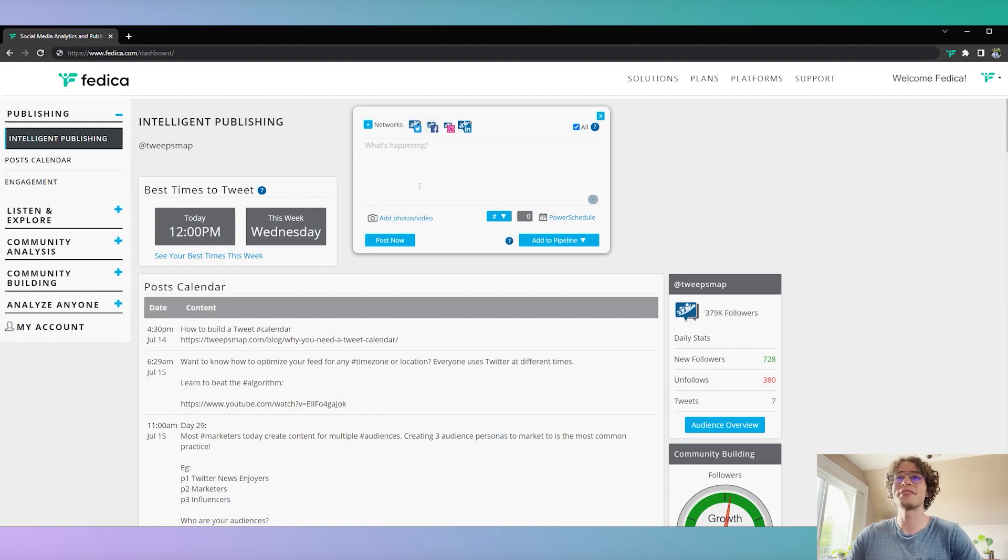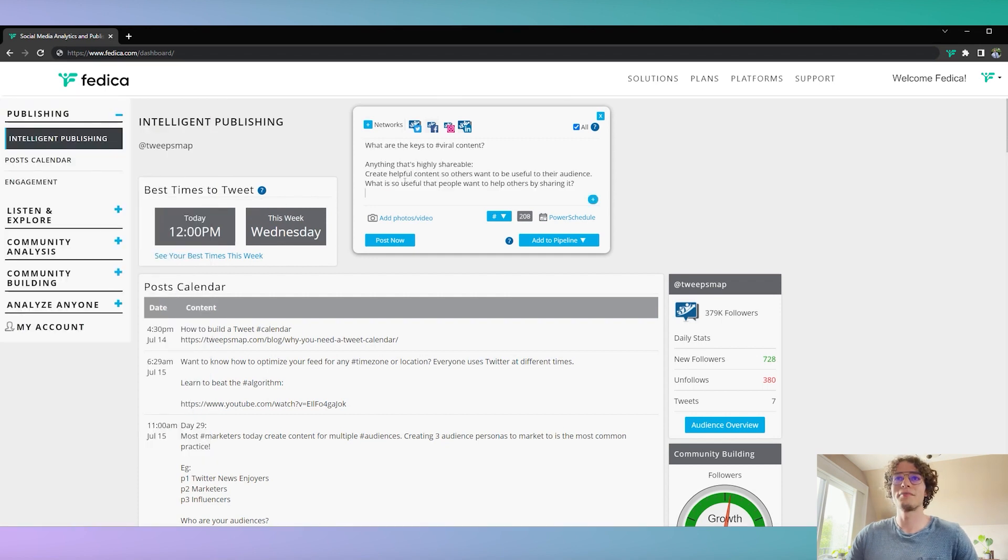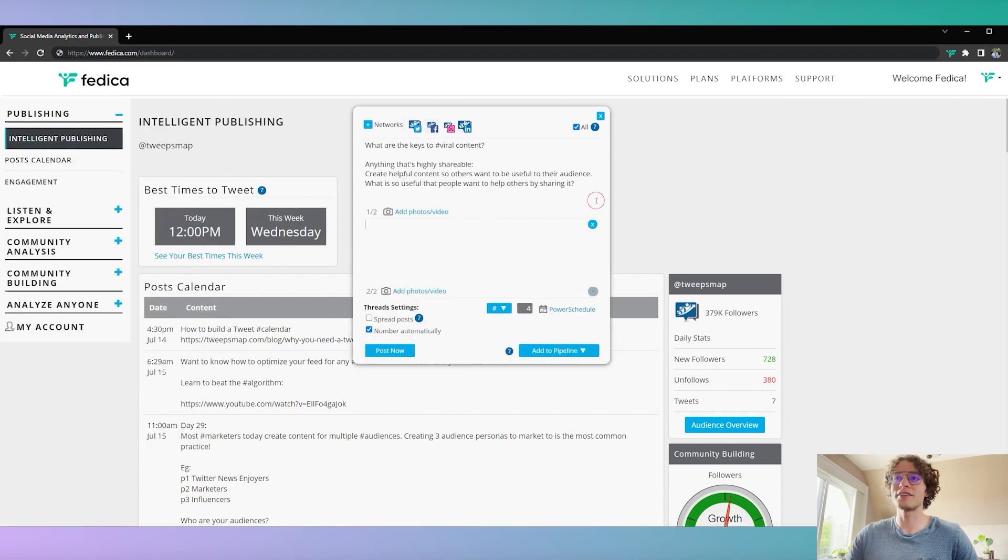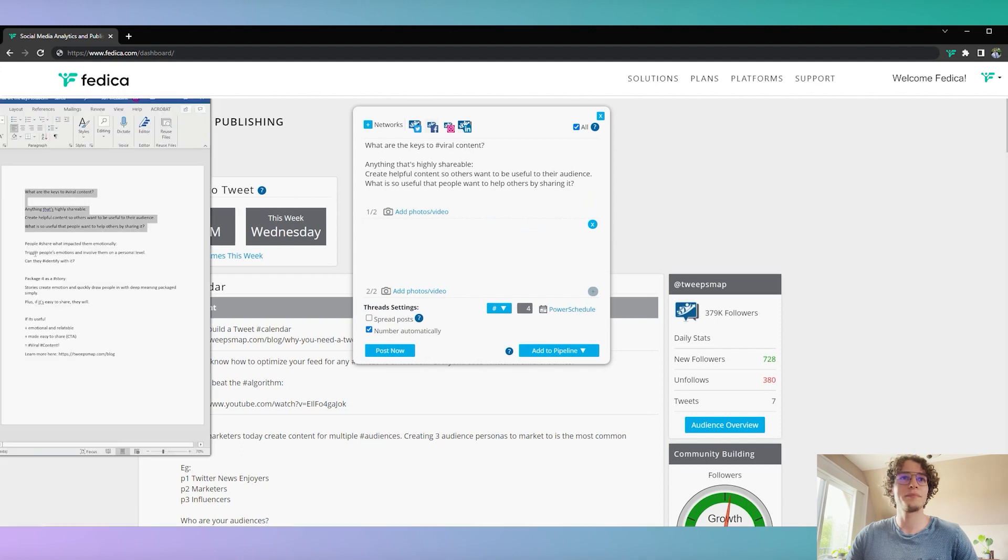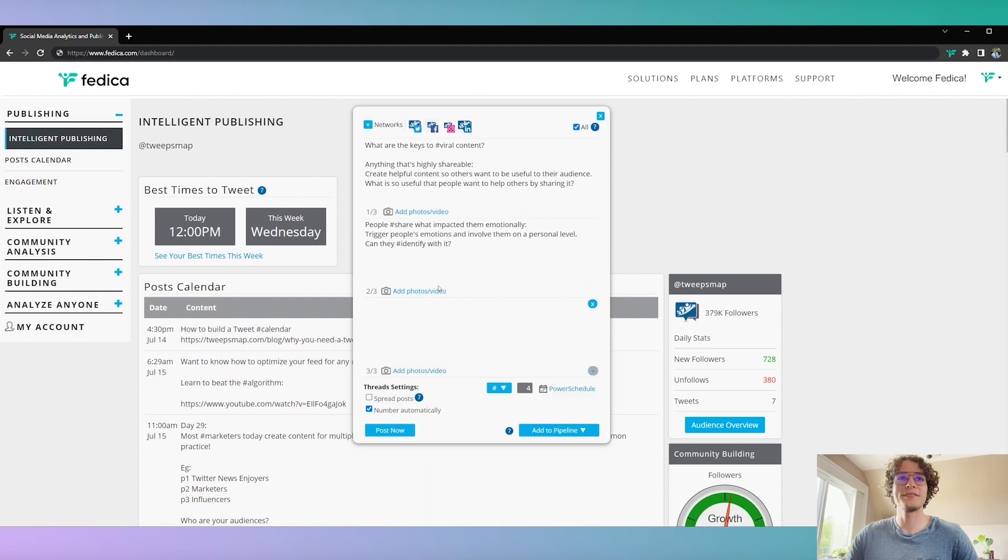So here's the scheduling box, let's add some content to it. There we go, perfect. You just click the plus button here to turn it into a thread, easy peasy. There we go, let's add more content, nice, click the plus again.